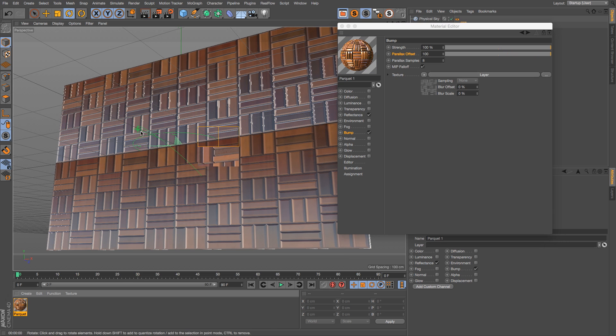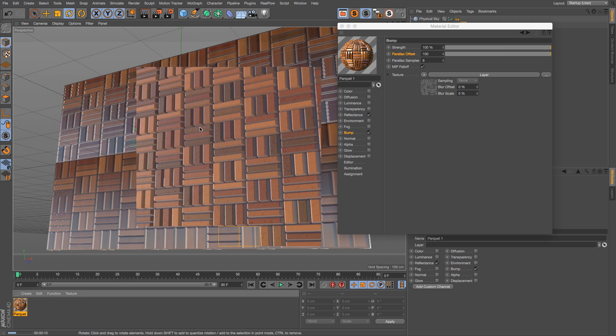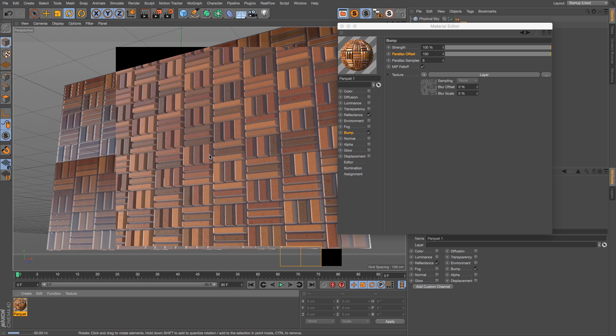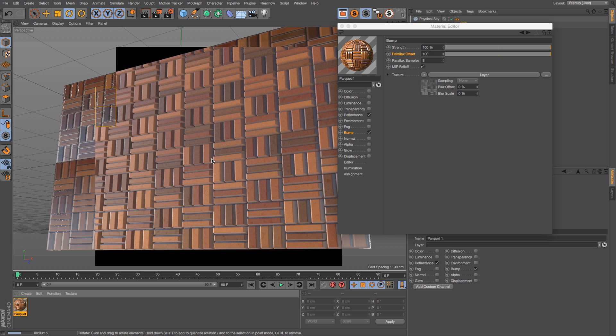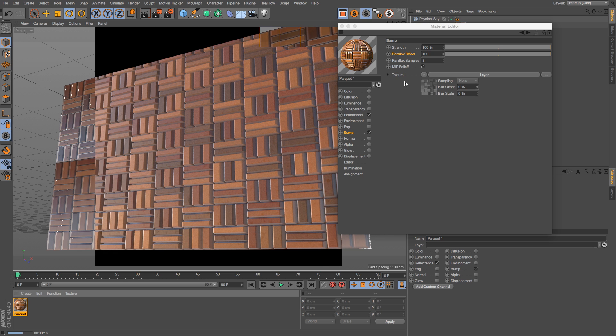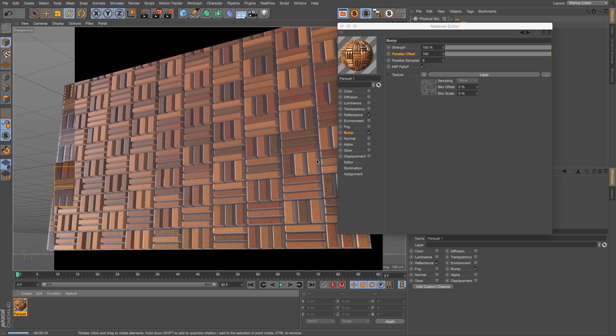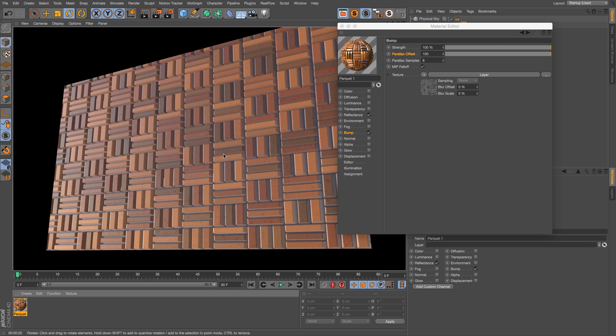You can see that just by putting that slider up, we're getting a lot of depth in all these tiles and it's rendering just as fast as it was without it. So this is a great way to do something like a displacement without having to take that render hit.